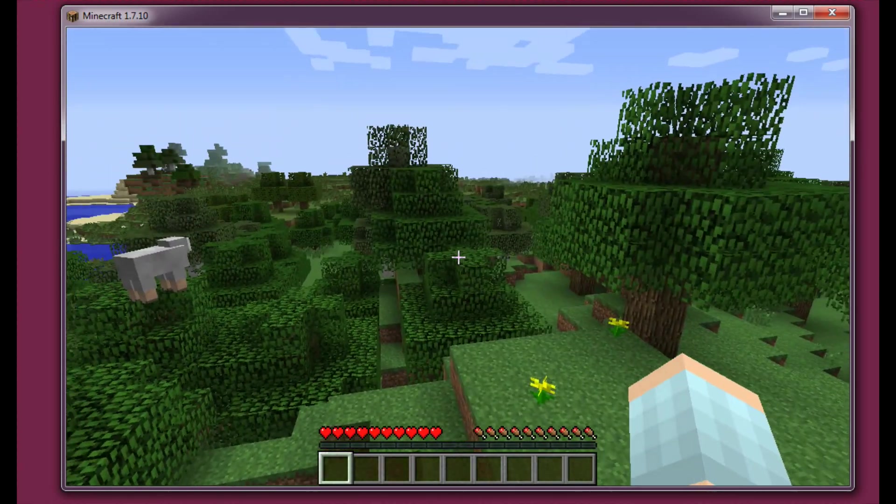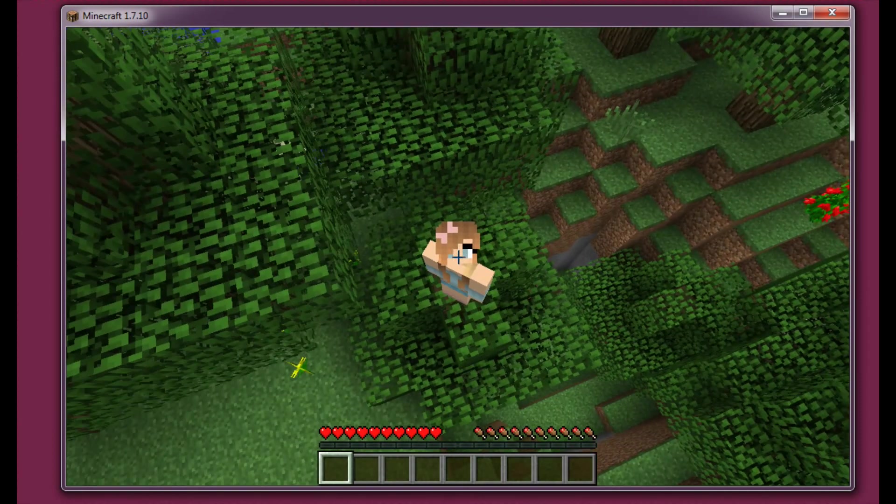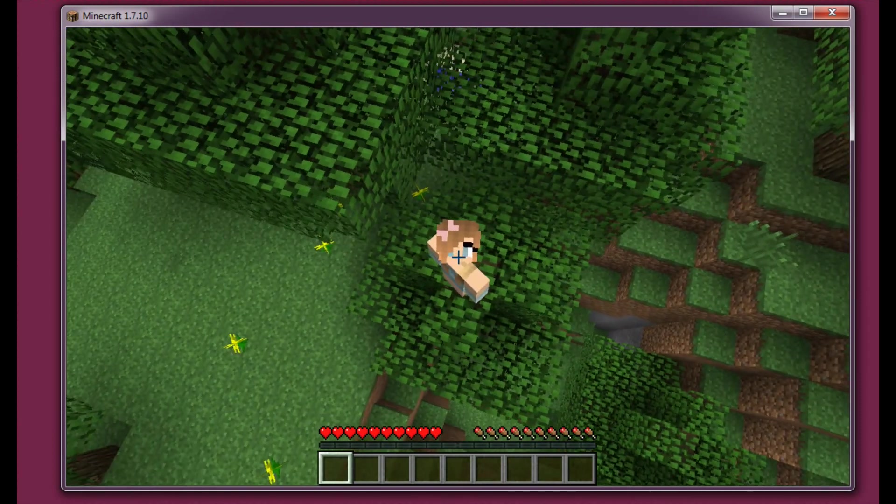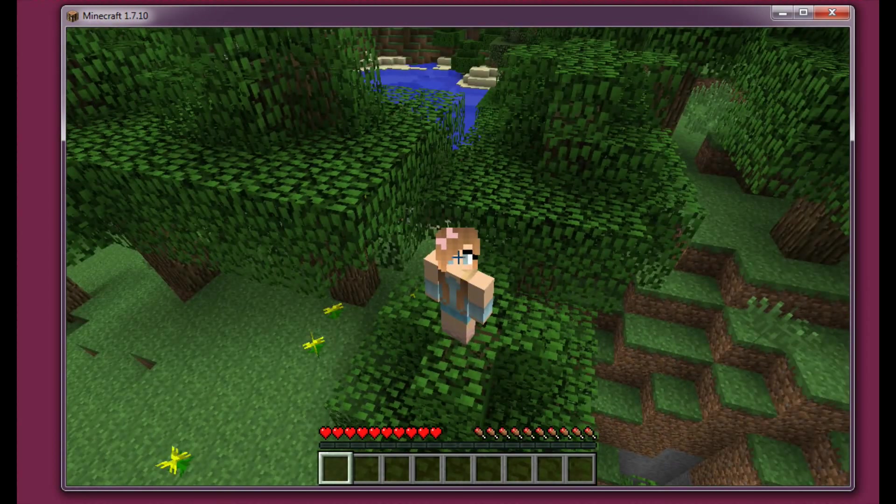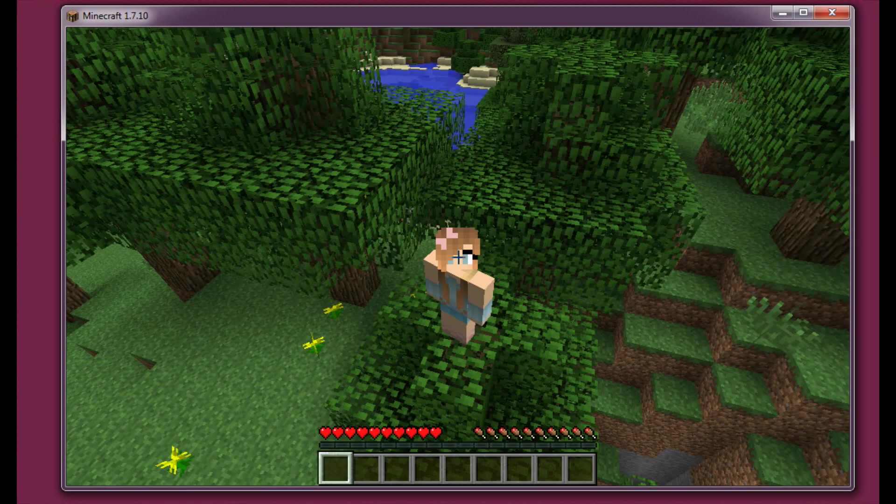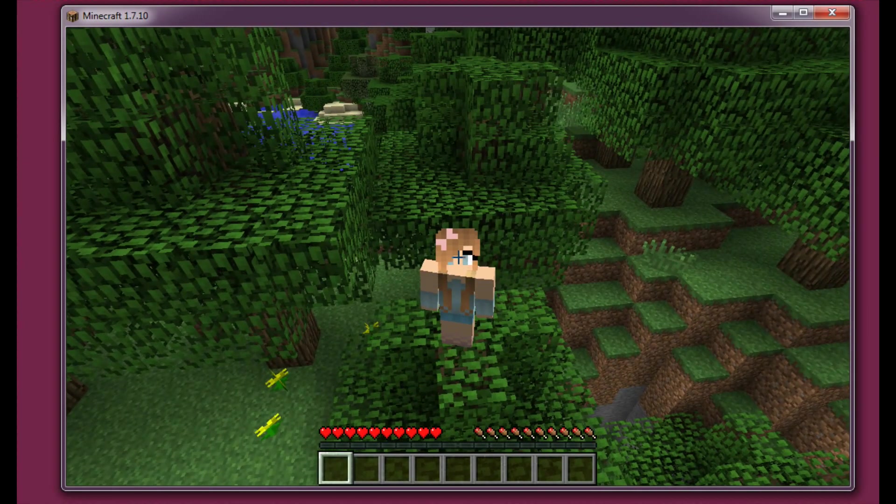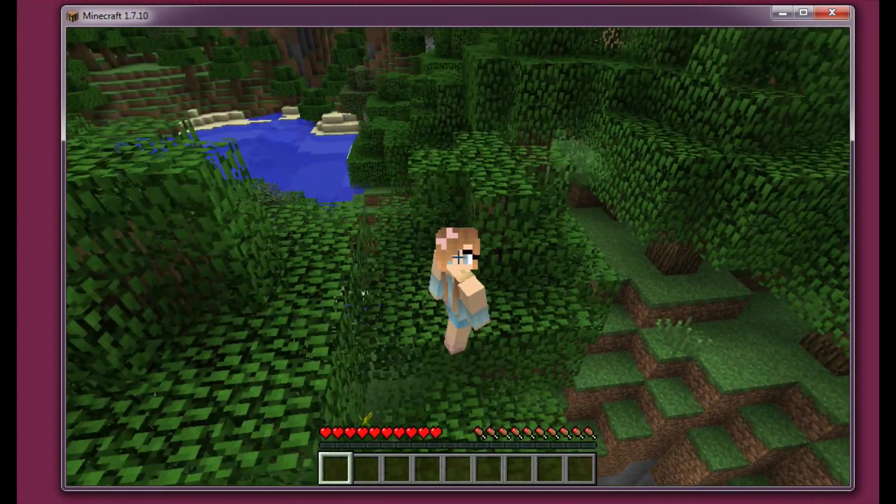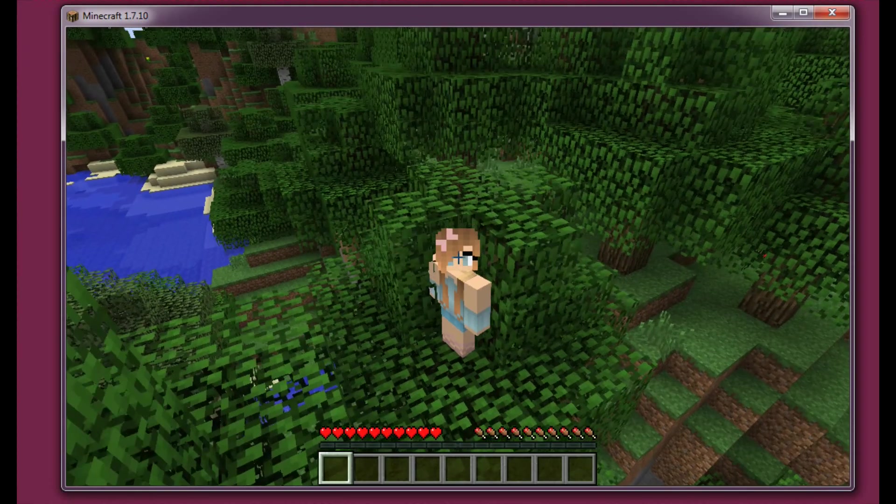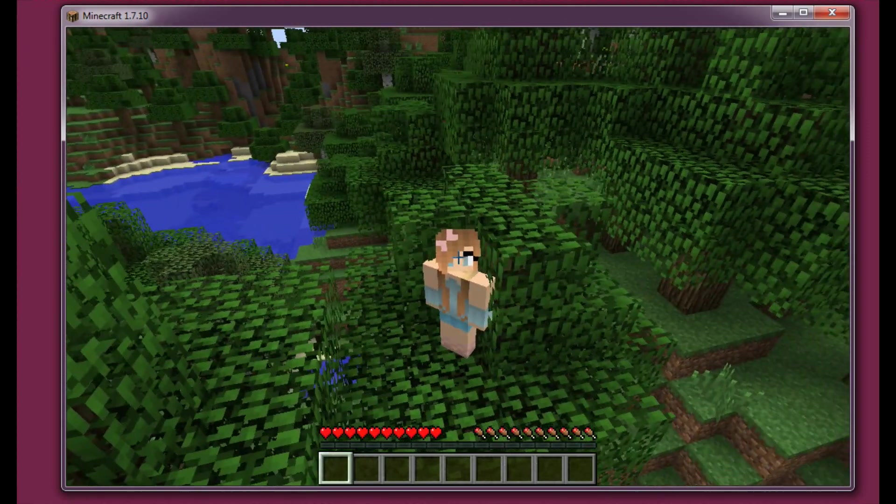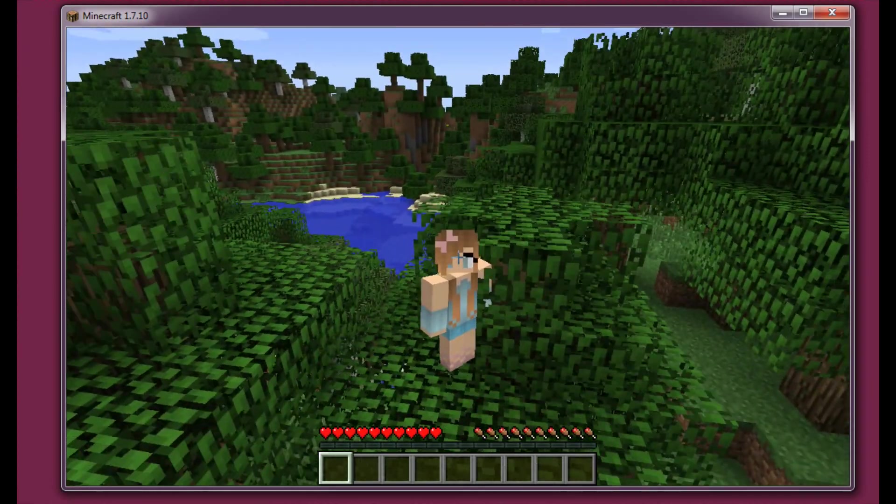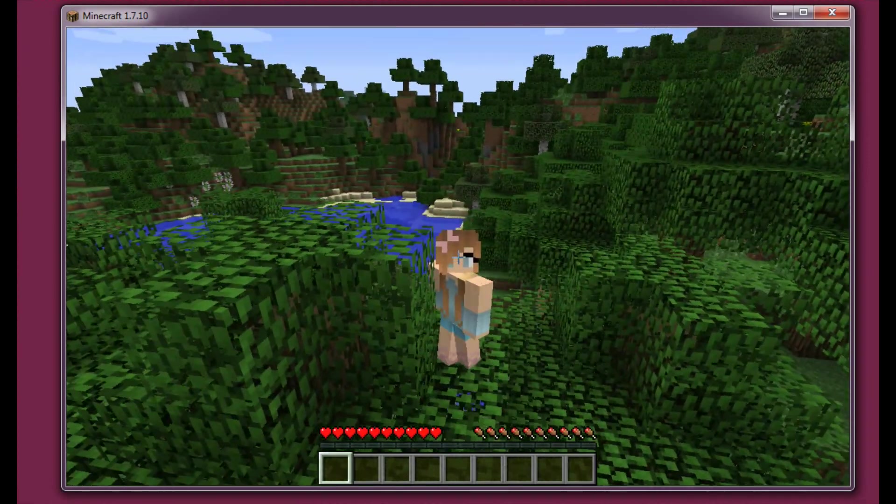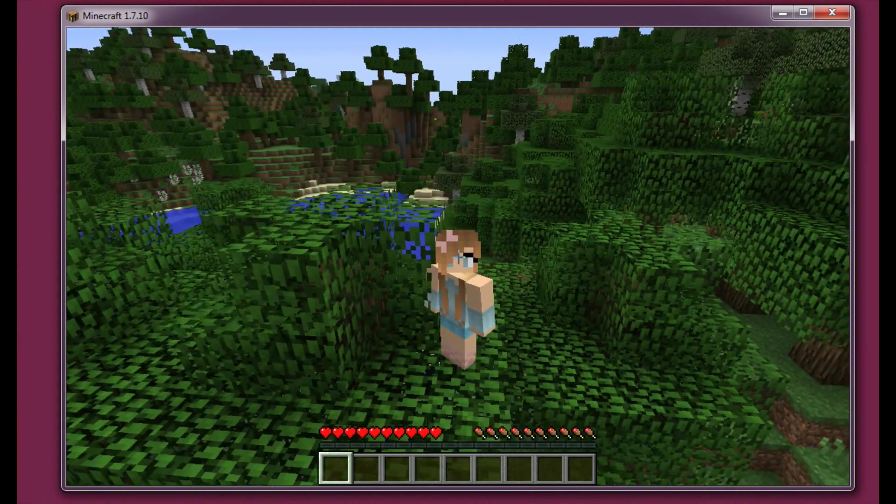So yeah that's it for installing Flans with three actually content packs. Again if you want any other content packs just install them like these ones. There is no difference between installing individual content packs.